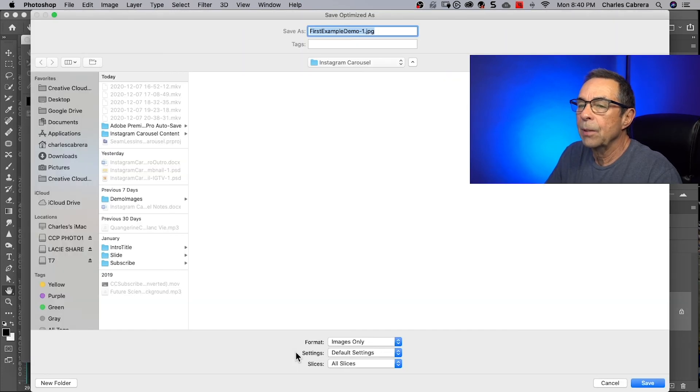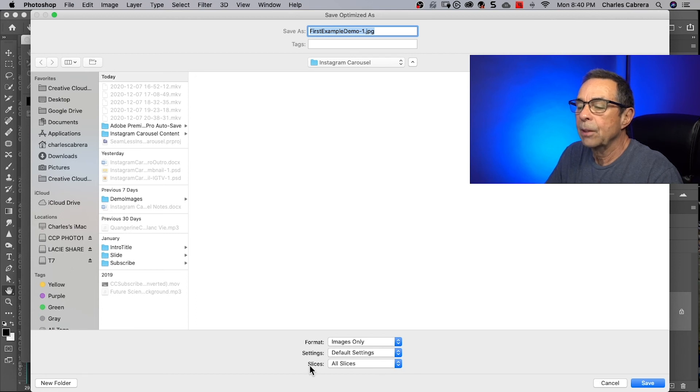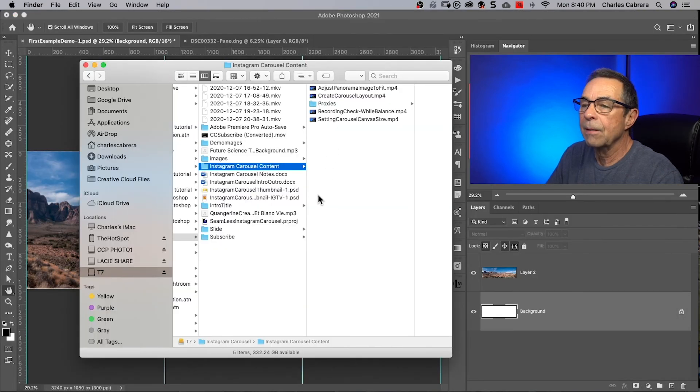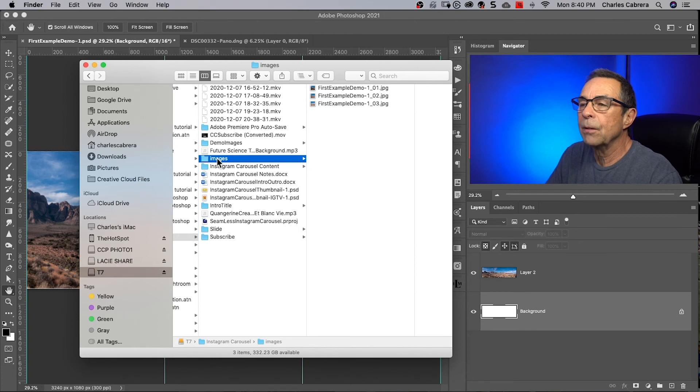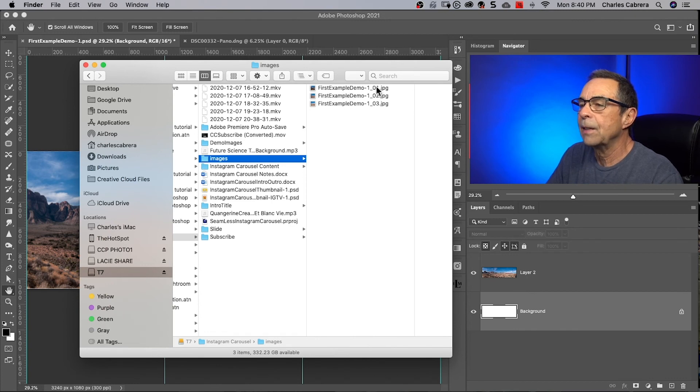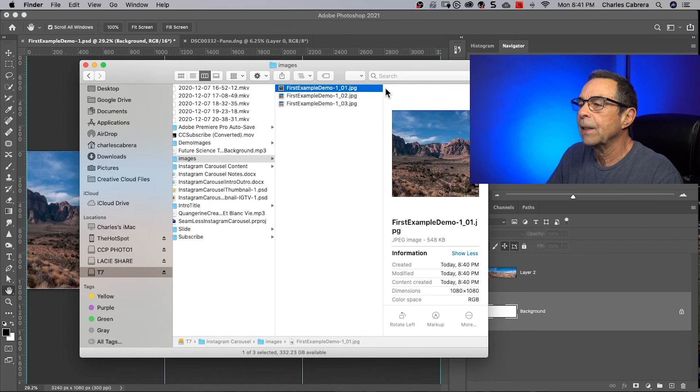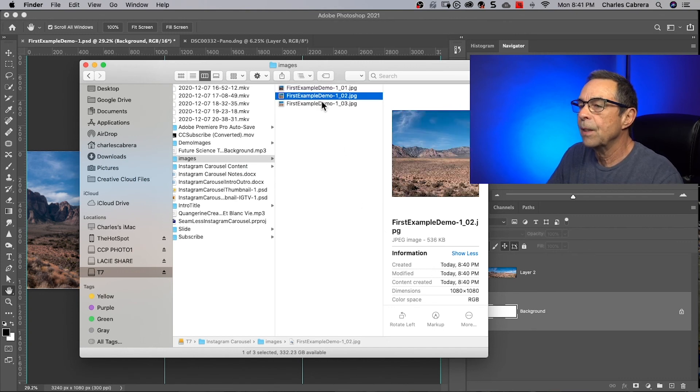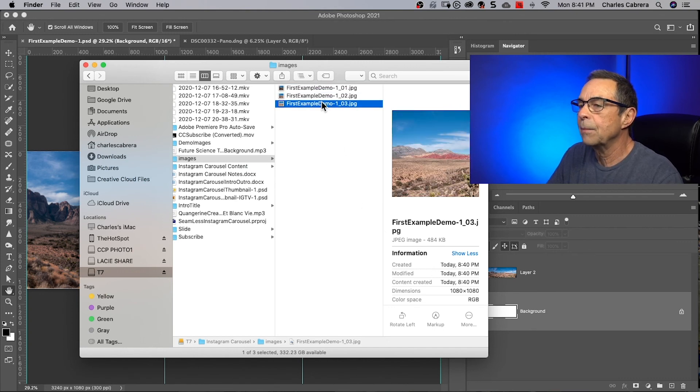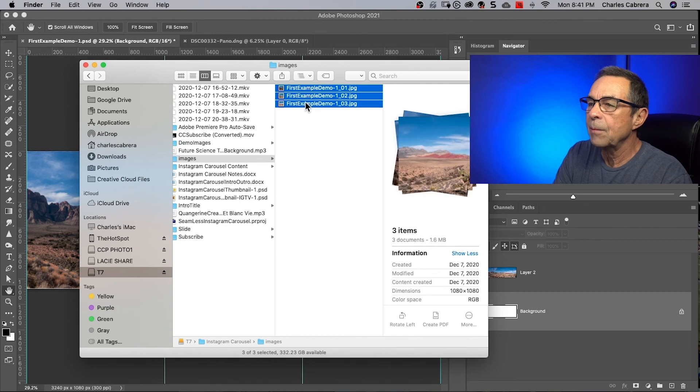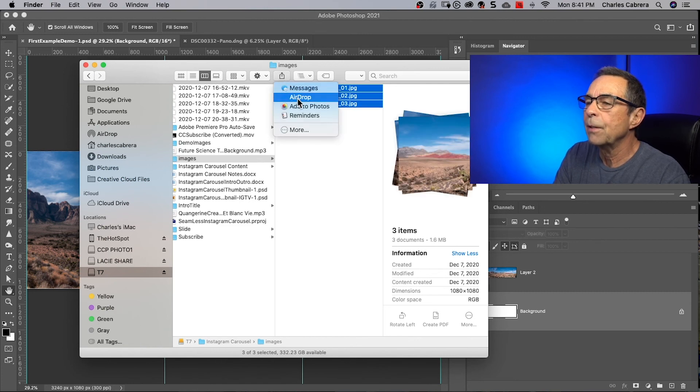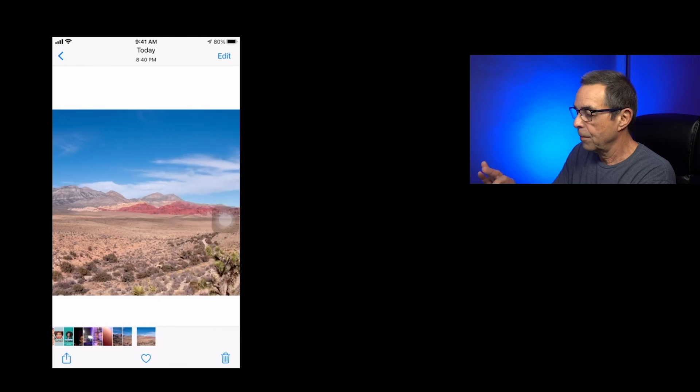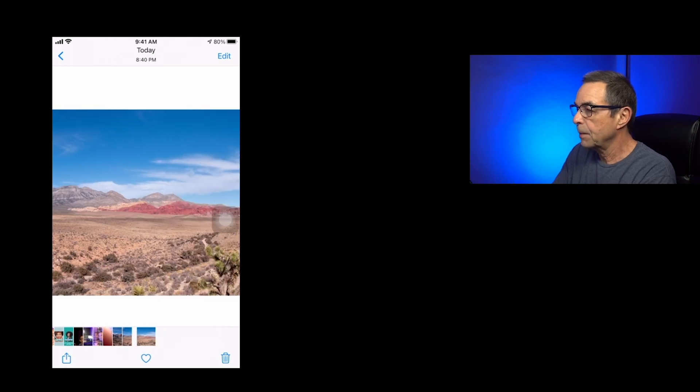And on our computer, we just choose where we want to save it. Down here at the bottom it says slices. Make sure it says all slices. Click save. And now on our file system, we have a folder called images. And this is what I was saying earlier is it has saved three images and it's got the file name with 01, 02, 03. And if I click on this, you can see that the file is 1080 by 1080. All of them are Instagram sized. And now I am going to airdrop these to my phone. And here they are on my phone.